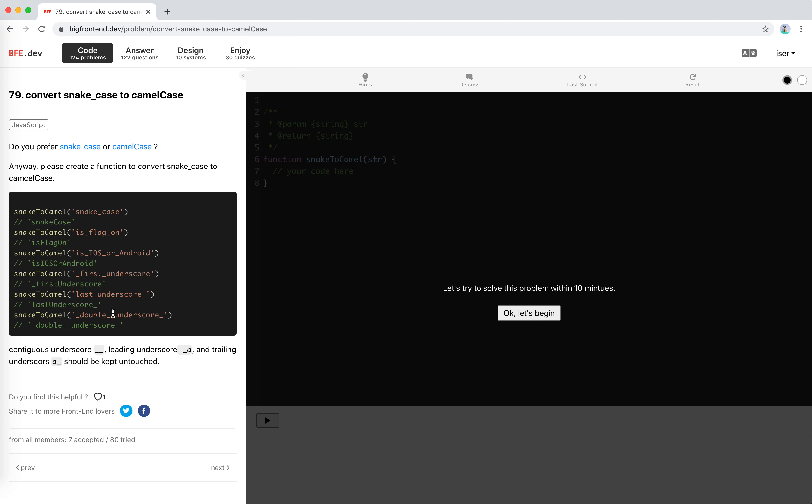So suppose there is an underscore—before it, it might be nothing, means it's the starting character, the first character. It should be kept, right? Or if it is an underscore, then it means it's a contiguous underscore. It should be kept. And if it's other characters, then it is one valid possible target underscore.